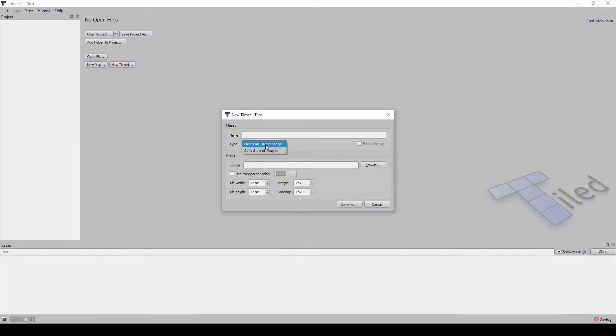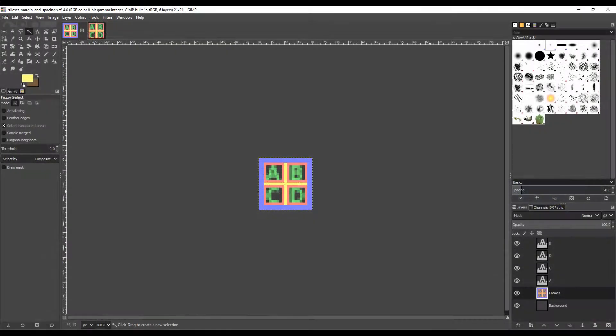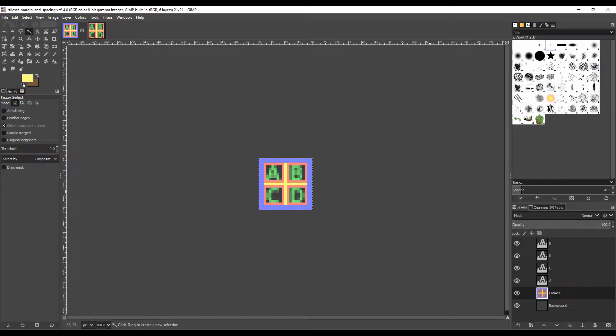When creating a tileset based on a single image, you have the option of defining margins and spacing between tiles. I wasn't exactly sure how Tiled was going to interpret these parameters, so I made myself some sample images to prove it out.